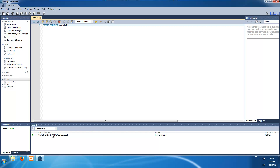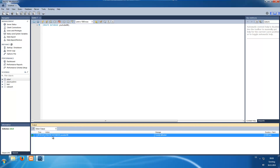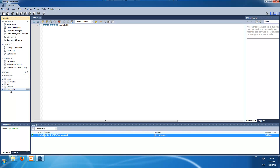Down here you get an output — this is a log where you see the executed command CREATE DATABASE gtubedb, which was successfully executed. We refresh and see our database was successfully created. If we open it we see tables, views — everything is empty.